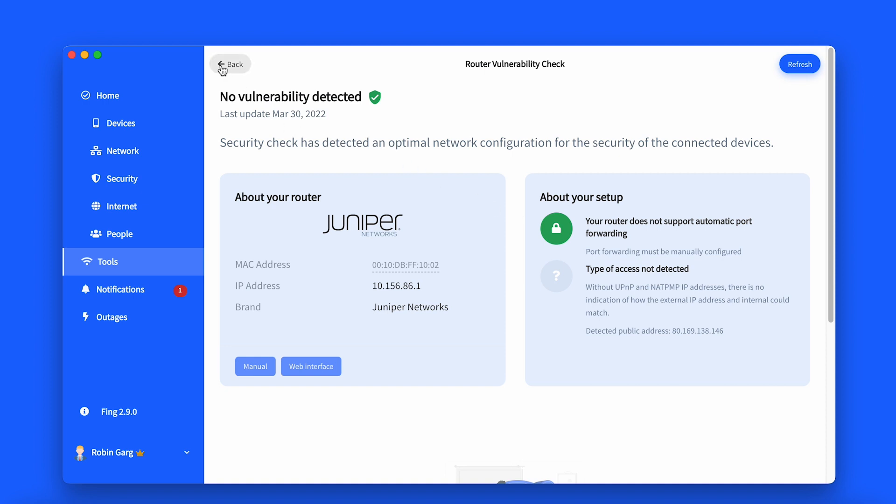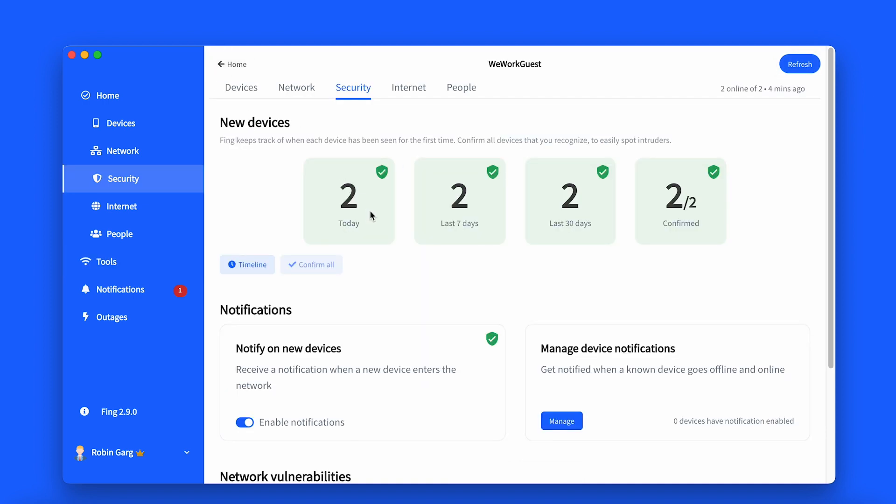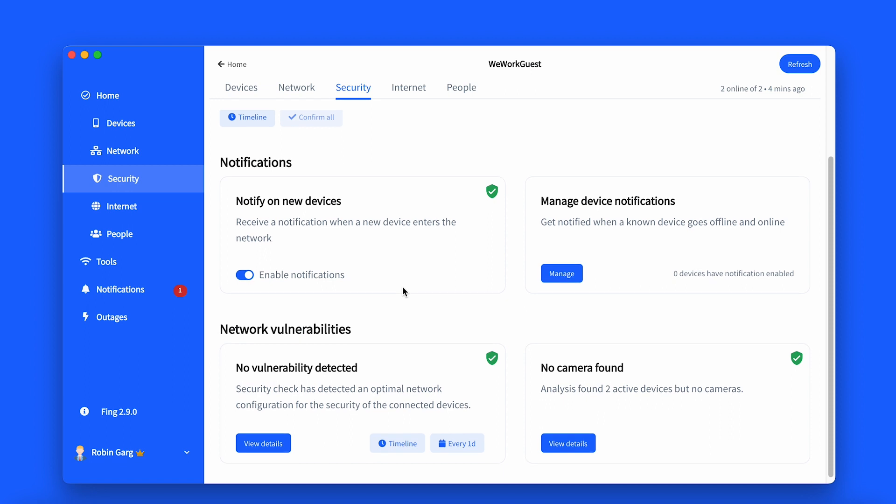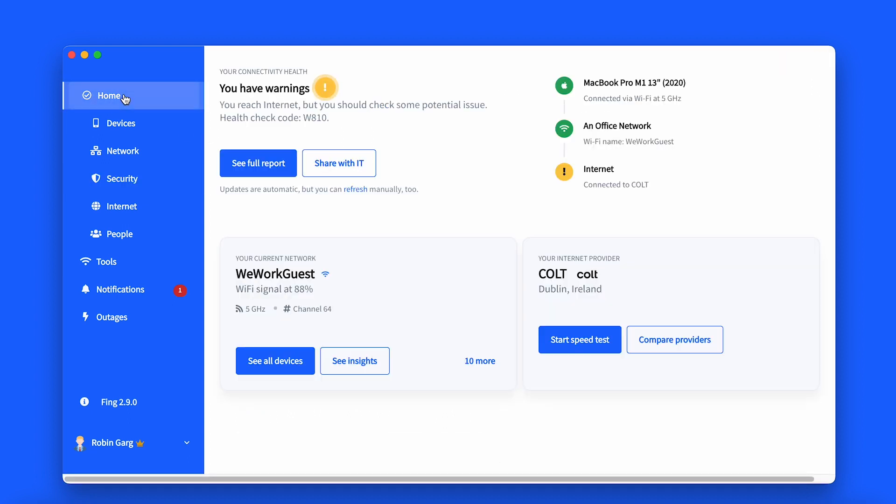If you wish to test our security premium features, start our seven-day free trial on Fing app and link your Fing app to desktop to try it. You'll find a link in the description box below. That's all for today. Thank you for watching and make sure to download and try Fing Desktop. See you in the next one.